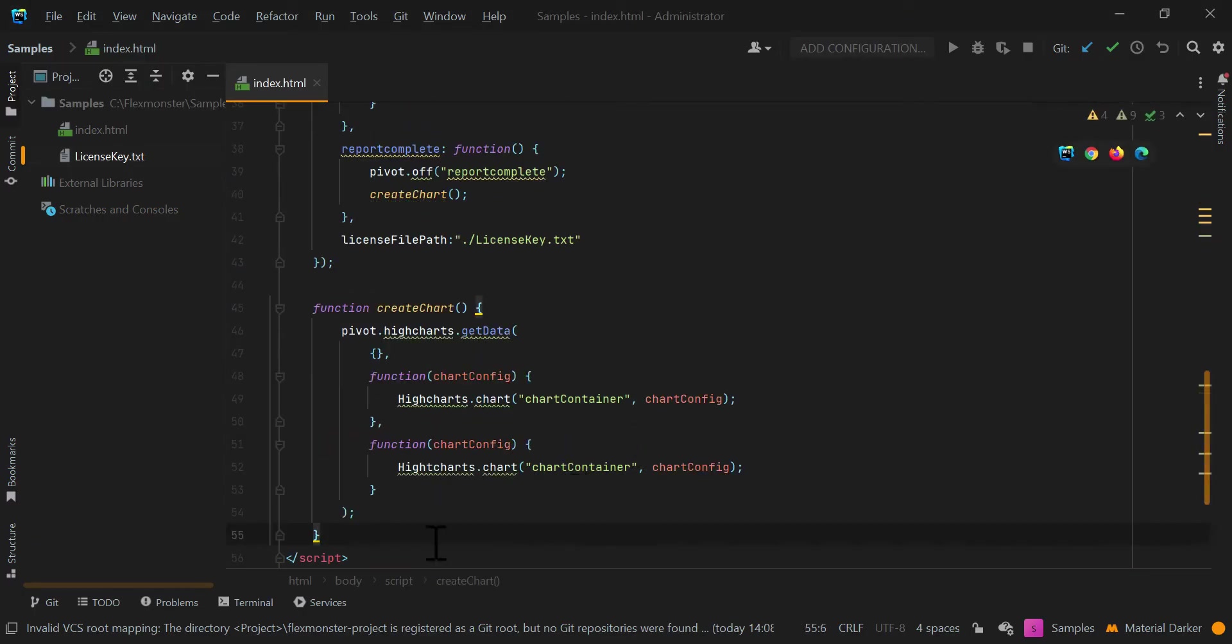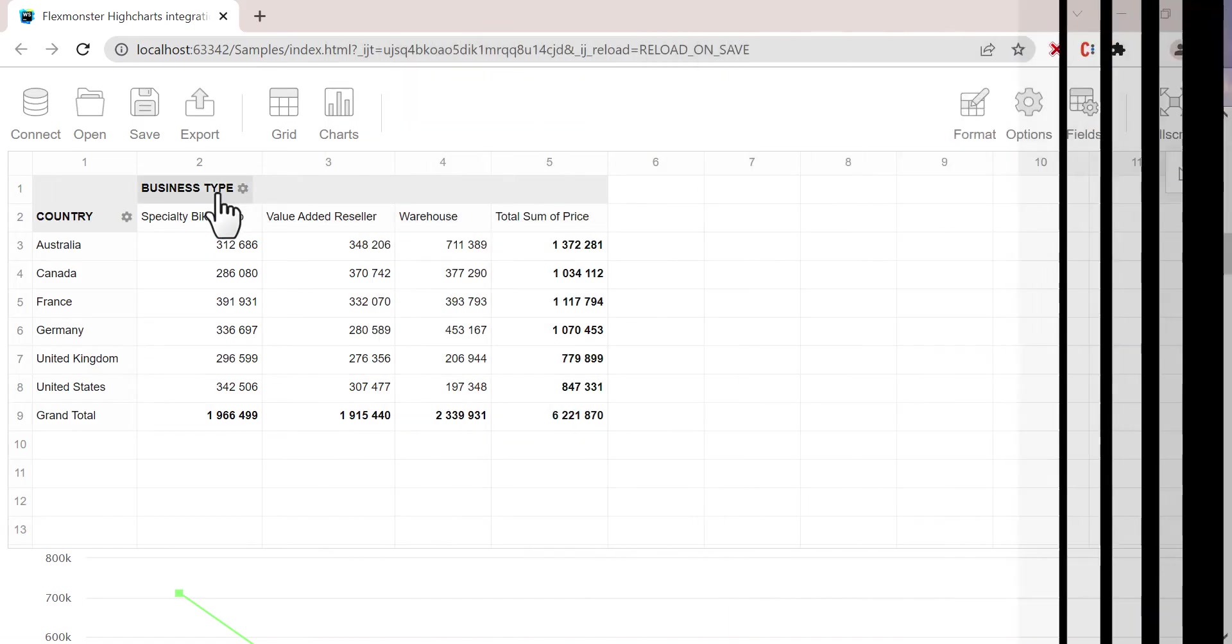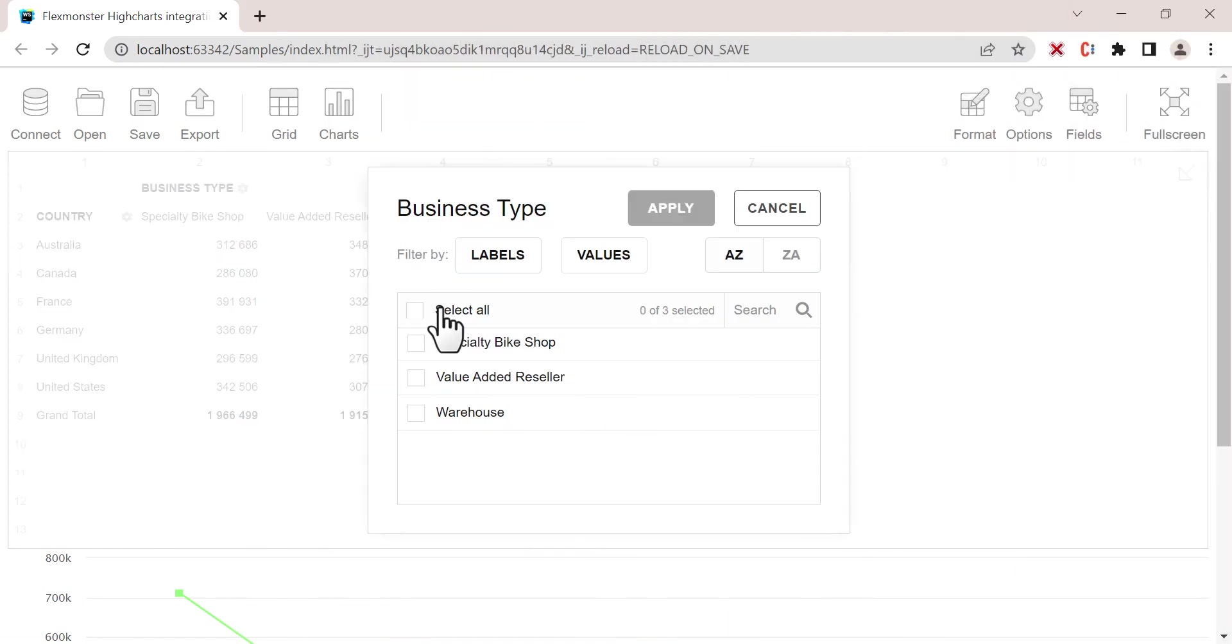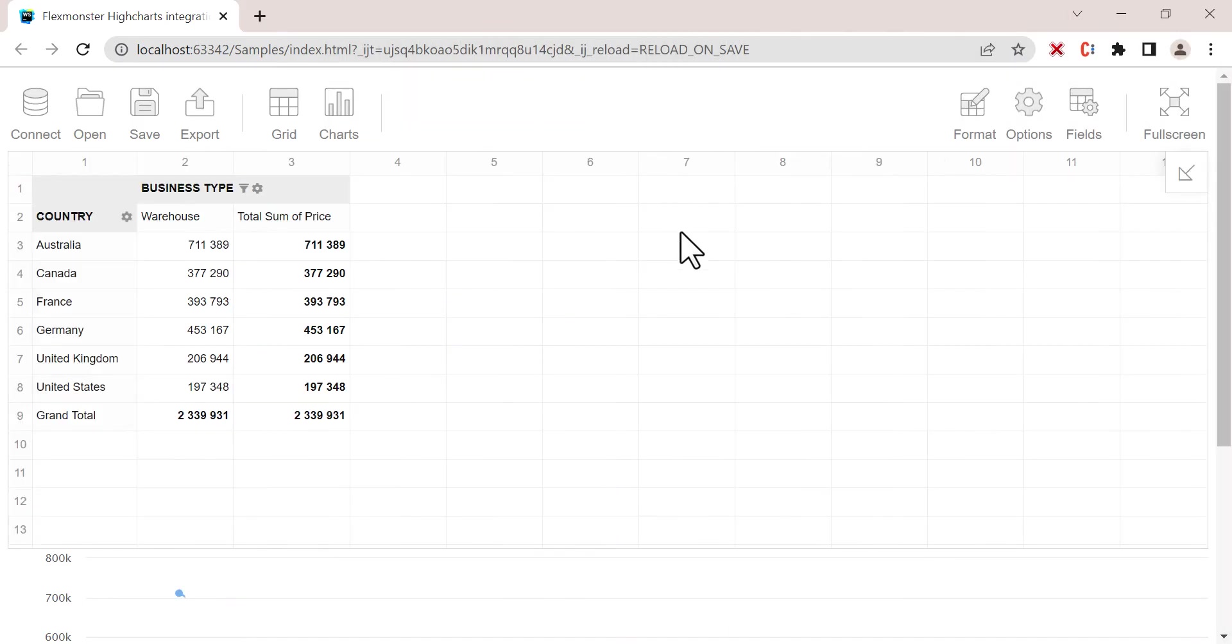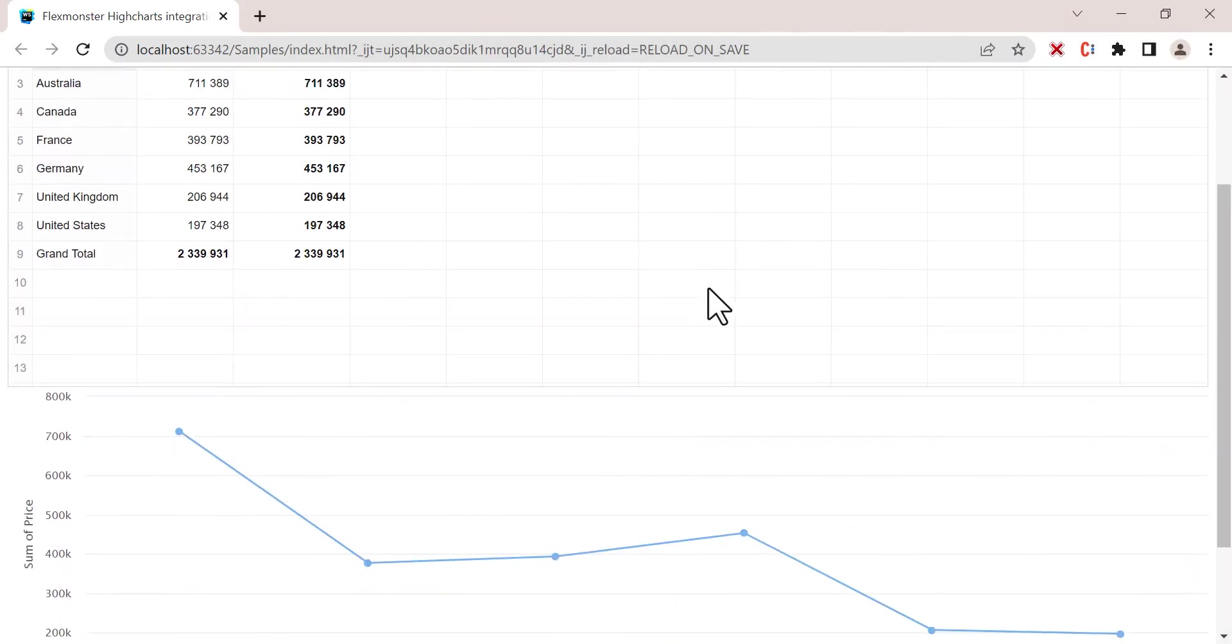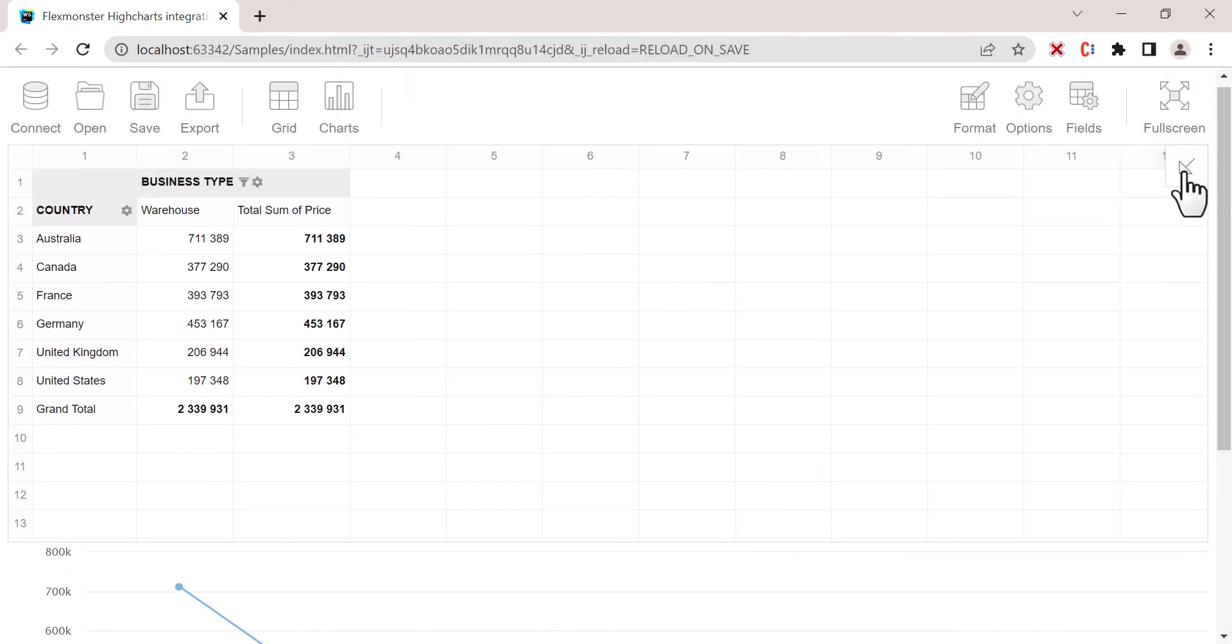Now everything left to do is simply run the project, and you can play with a fully interactive pivot dashboard.